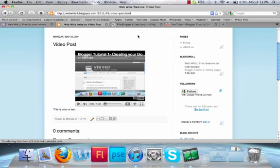So now you know how to upload pictures and video. And embedding will hopefully make your blog much better as you can now share your media with other people. Thank you for watching this WebWhiz tutorial on embedding picture and video.